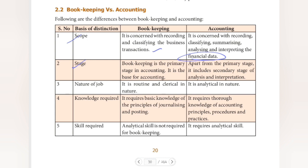Third basis is nature of job. Bookkeeping is routine and clerical in nature — it is day-to-day repetitive work. Accounting, however, is analytical in nature. In bookkeeping, you just record transactions, but to understand the financial position of the business, the analyzation part is done through accounting.